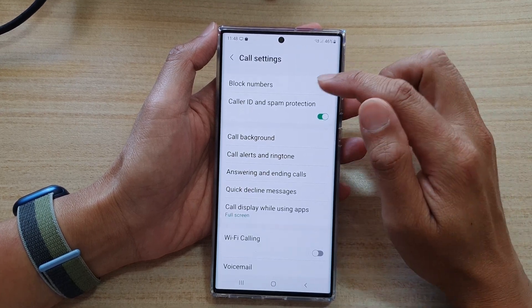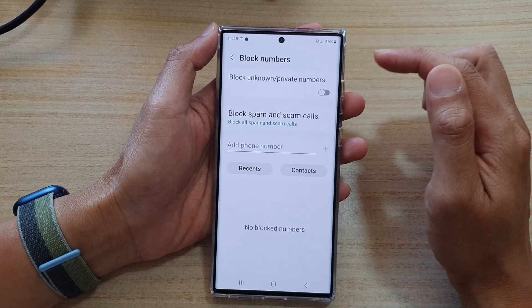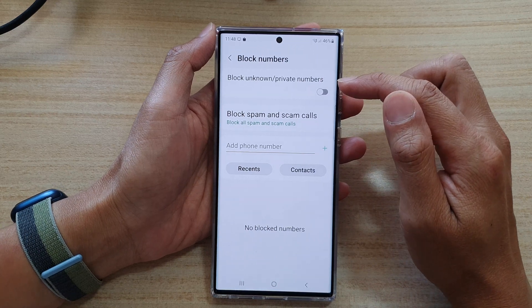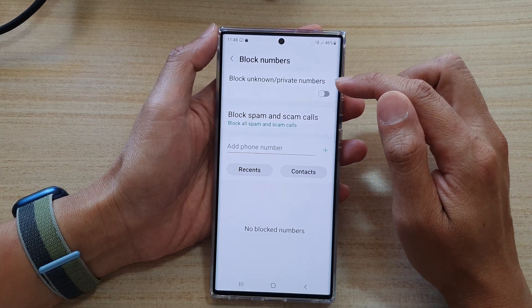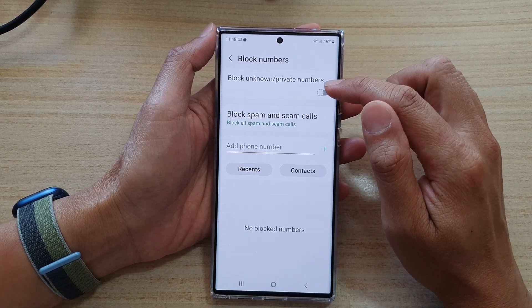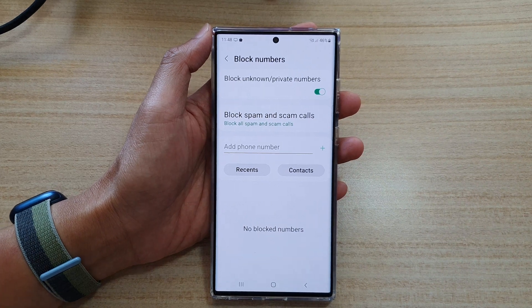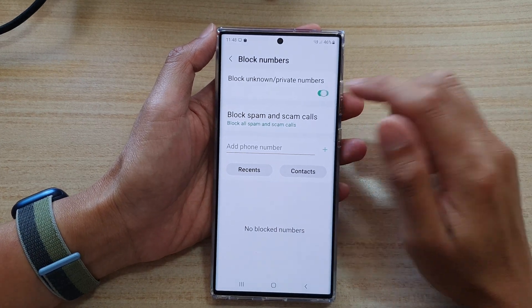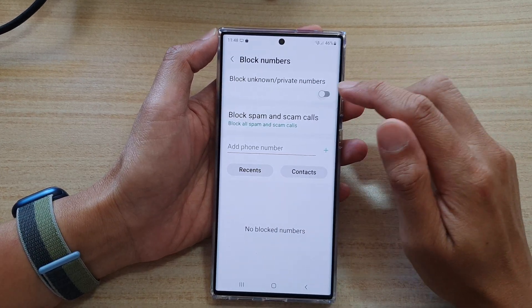In settings, tap on block numbers, and at the top choose block unknown or private numbers. Tap on the toggle button to switch it on or switch it off, and that's it.